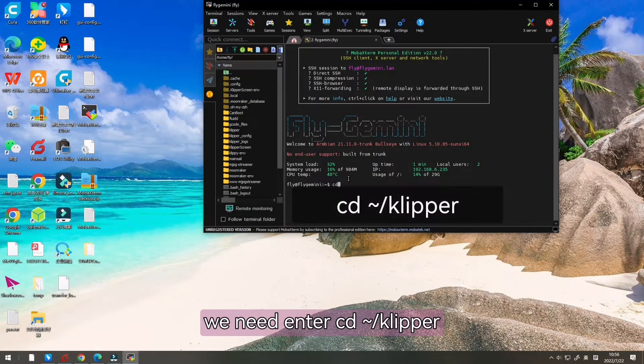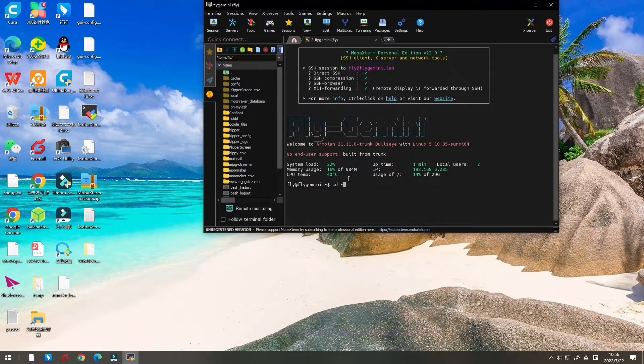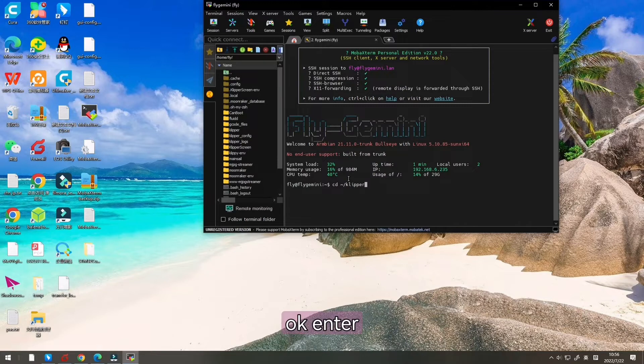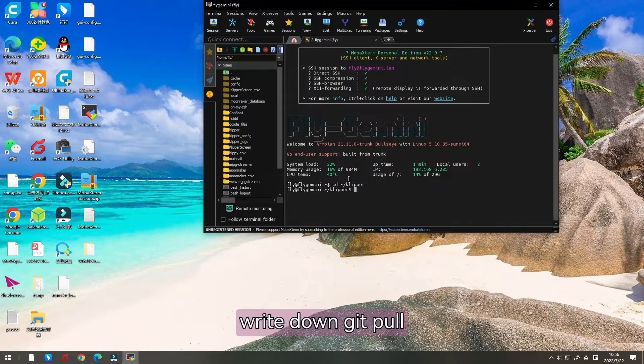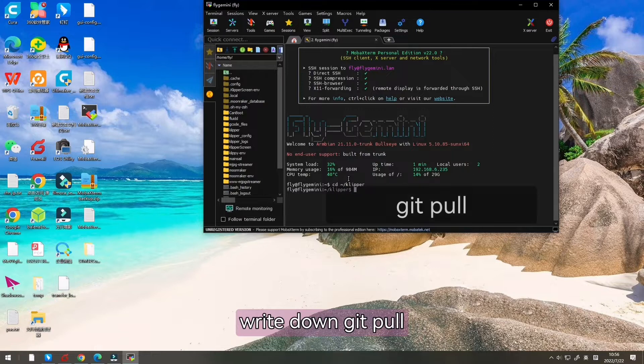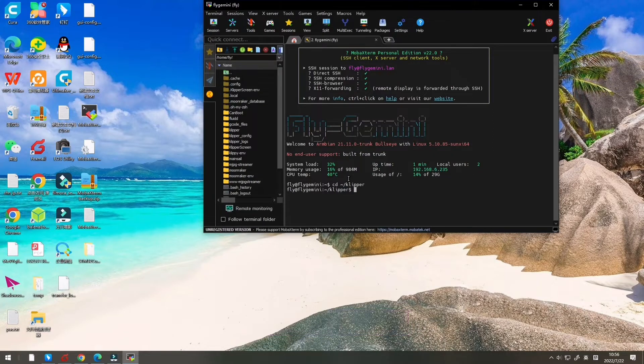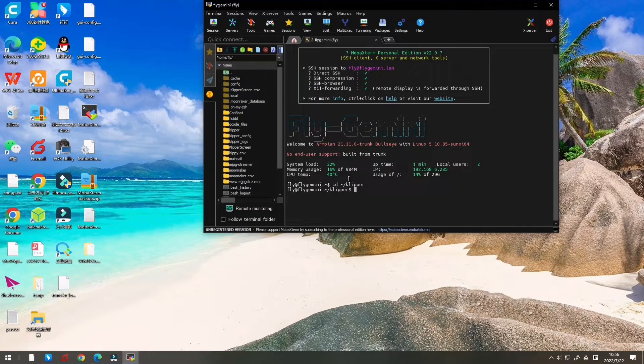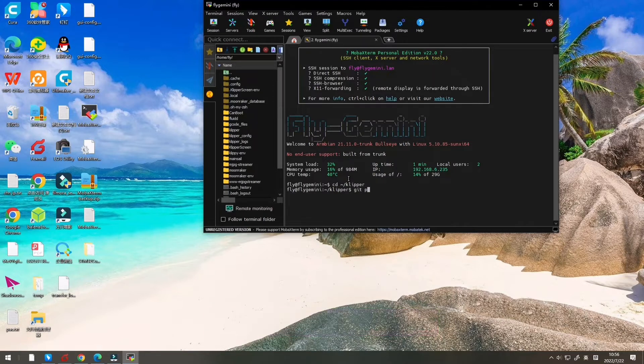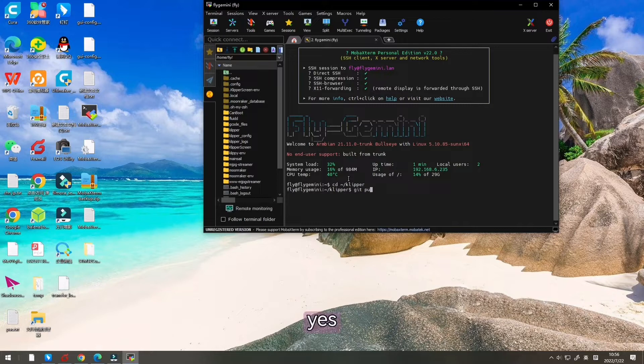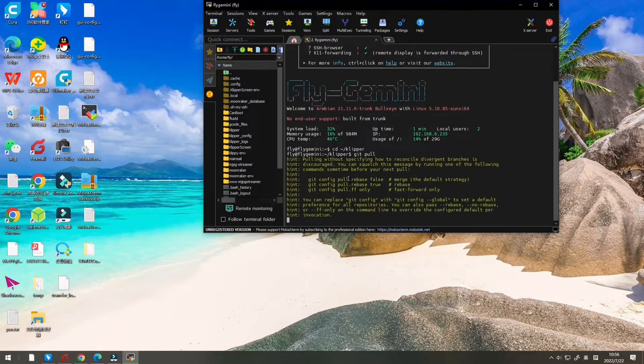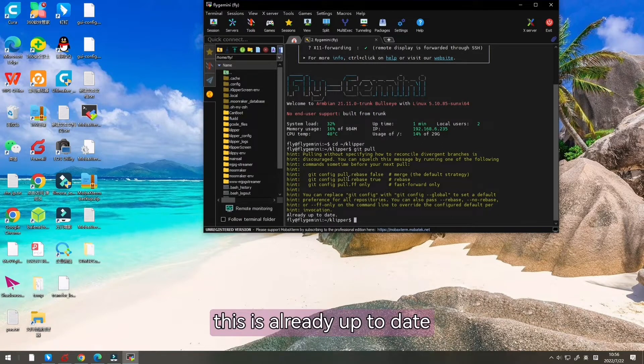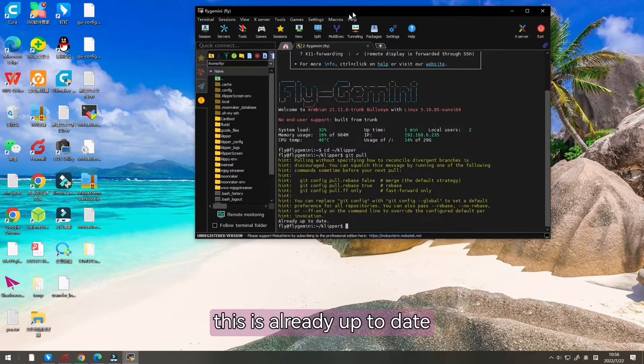Now we need to enter CD Klipper. Then we can write down git pull. Let's pull the latest Klipper. Now this is already up to date.